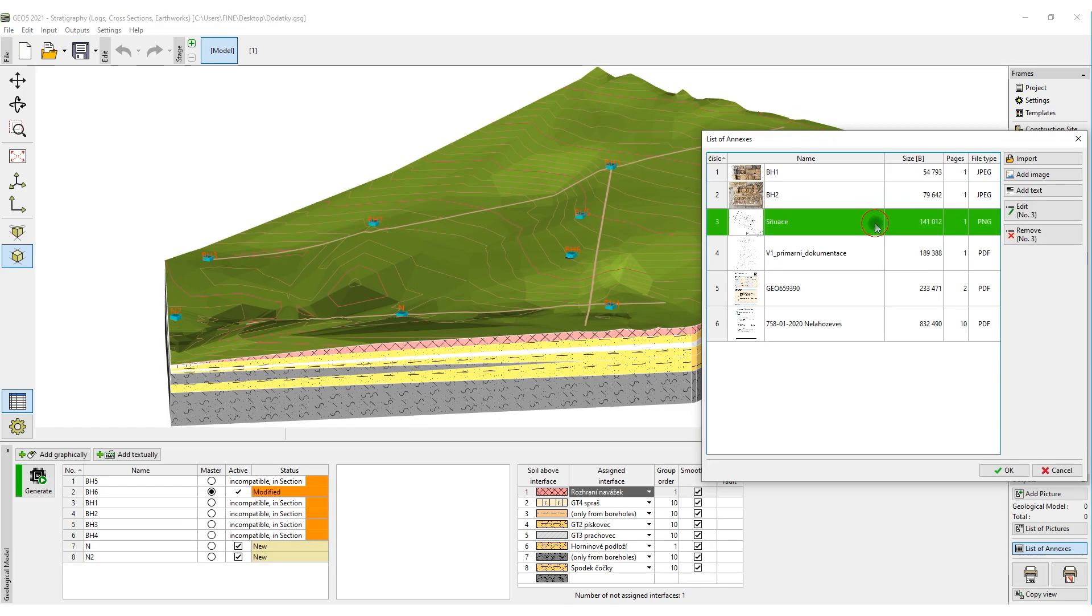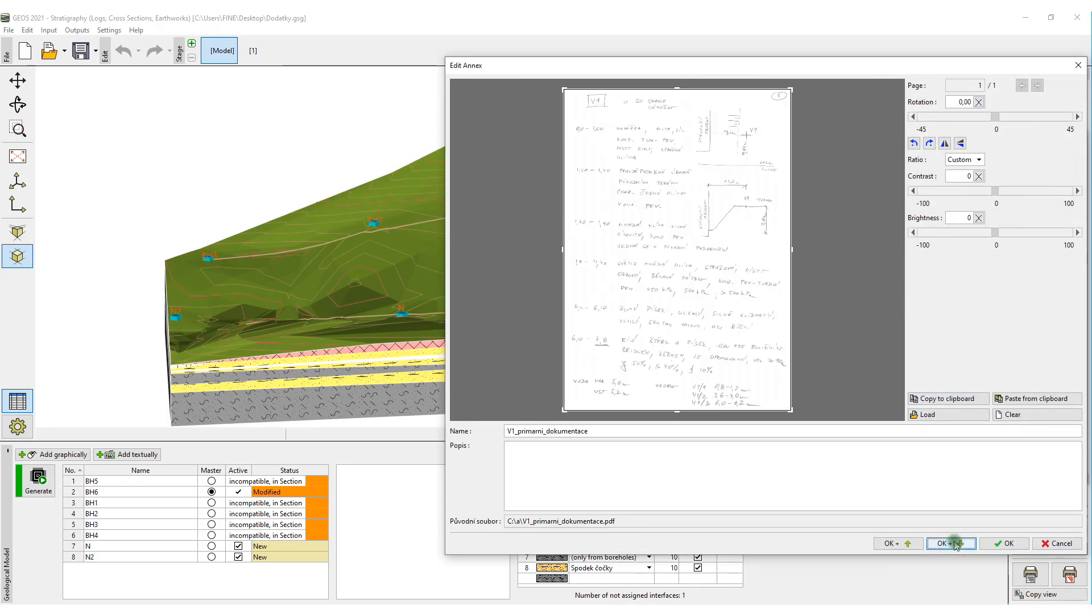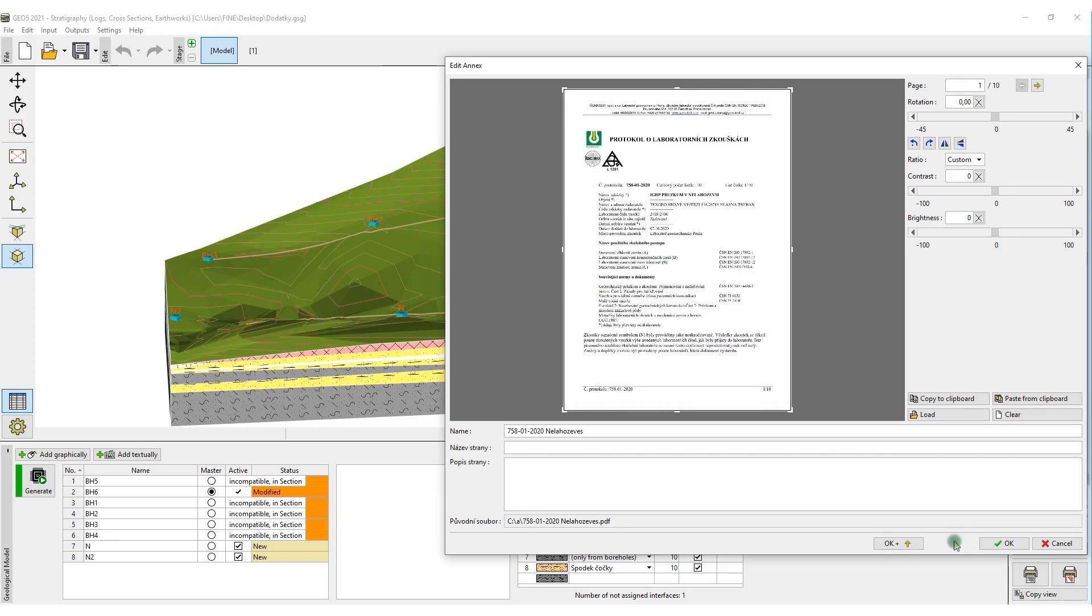For example, these can include sitemaps, primary documentation, logs from public sources, or laboratory reports.